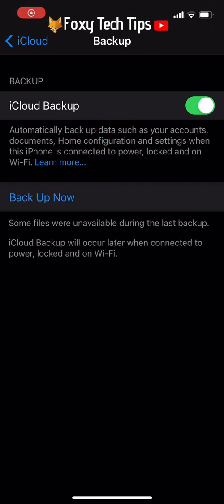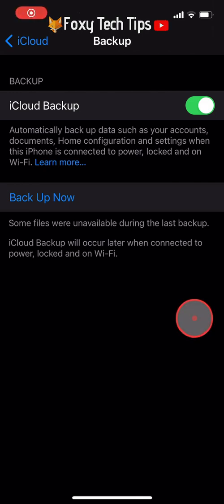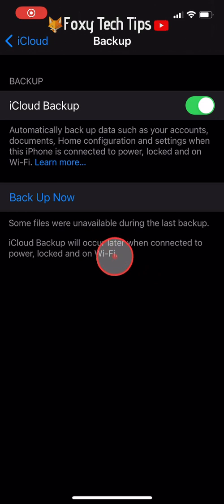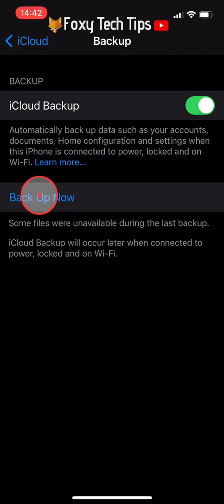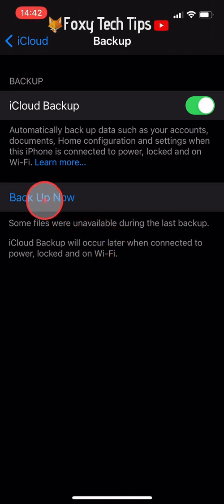If you would like to force your iPhone to back up right now instead of waiting for it to automatically back up, then you can tap on the backup now option. This will only work when you are connected to wifi.